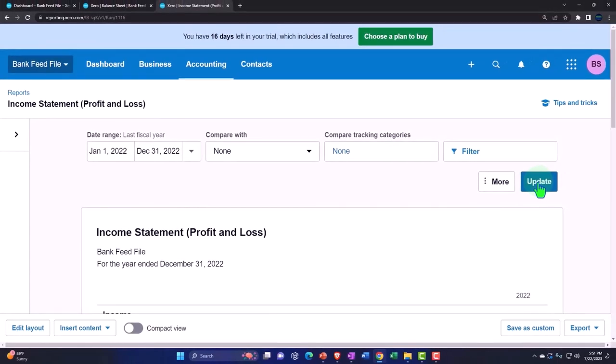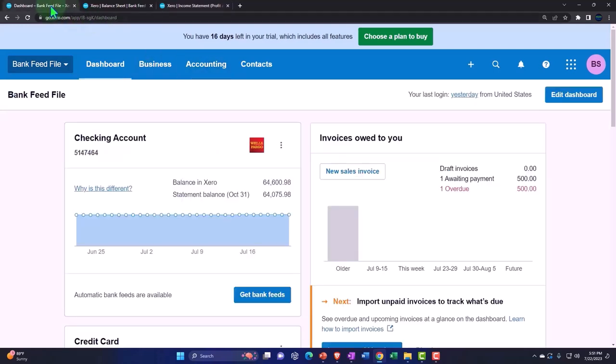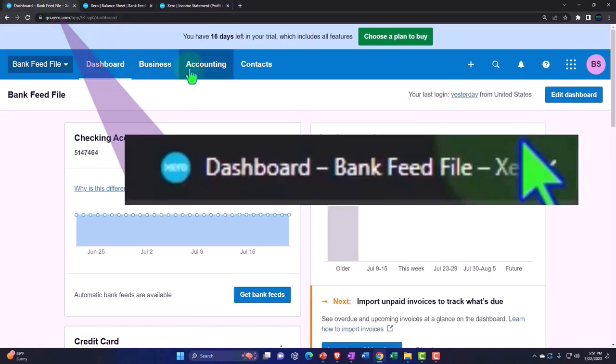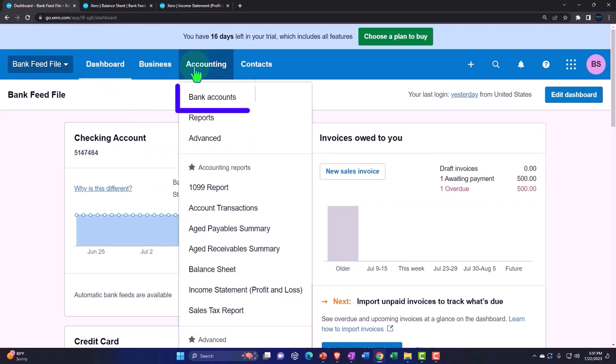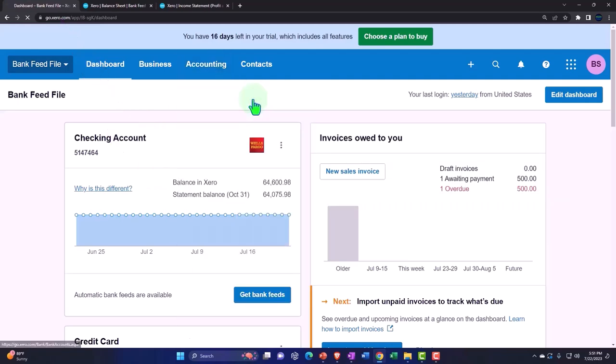Now in prior presentations we have primarily been using the bank feeds to populate our reports. So if I go to the first tab we've been going into the accounting drop down into the bank accounts.